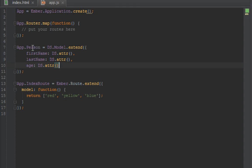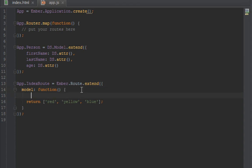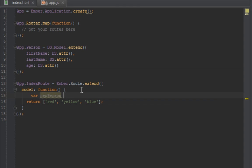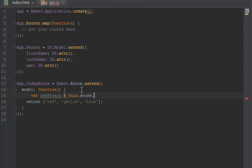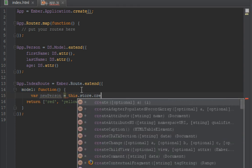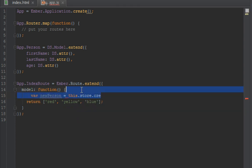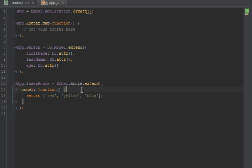Now we have a person model with firstName, lastName, and an age. So how do we create people? There's one way we can do it - we can just say var newPerson equals this.store.create, but we'll not go that route in this video. We'll use something called fixtures. Let's just try to use our store and query all the people in there.